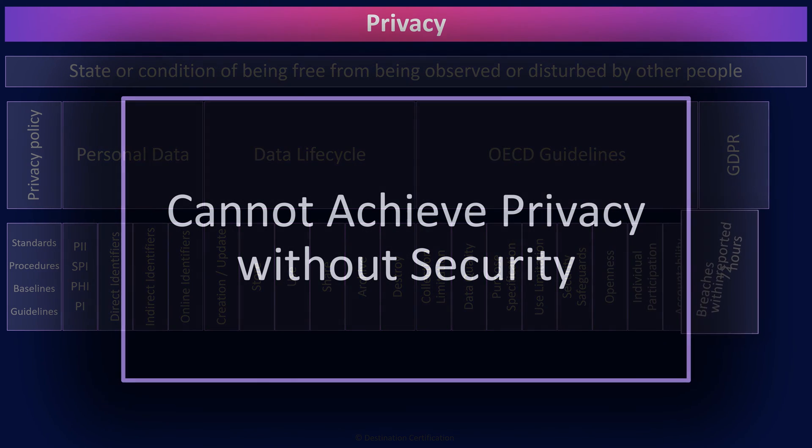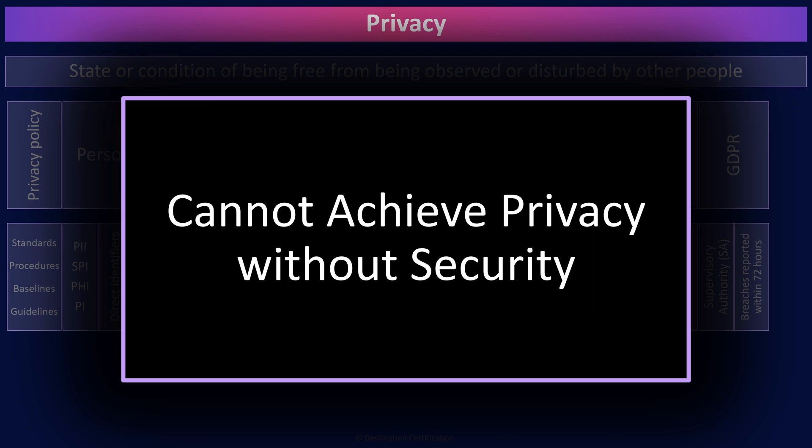The final piece that I'll cover here related to privacy is that you cannot achieve privacy without security. Privacy requires that we, as security professionals, implement the myriad of security controls to provide confidentiality, integrity, and availability of personal data.